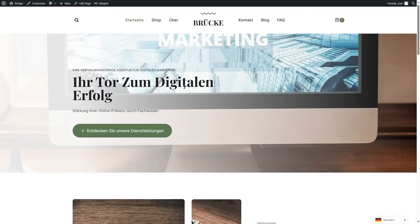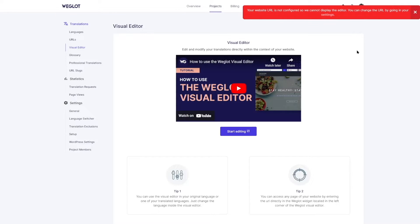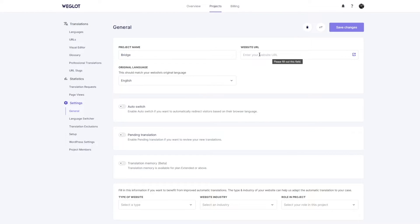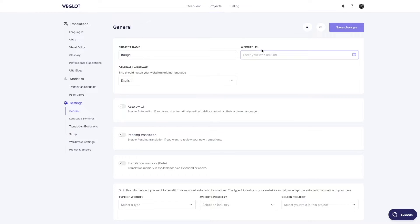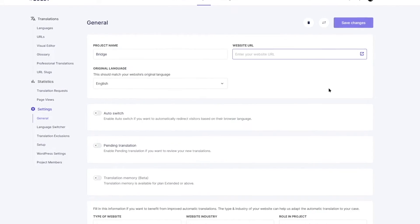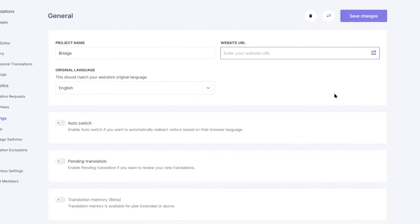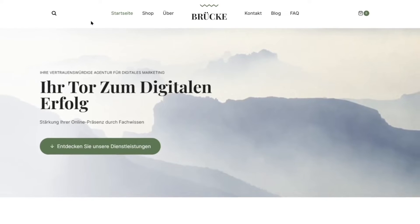If there's something we want to translate manually, or if we don't like a particular translation, we can change it manually. Hover over Weglot and click Edit with Visual Editor. It brings us to our Weglot dashboard, but there's a message saying the website URL is not configured so the editor can't display. We can fix this by going into Settings and inserting our URL. I'm using a localhost, so it's not going to pick up my site — if your site is live you can paste the URL there to open the visual editor.